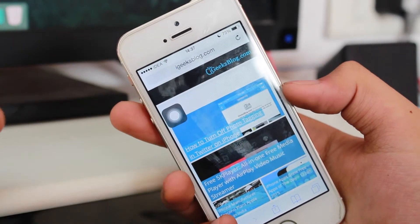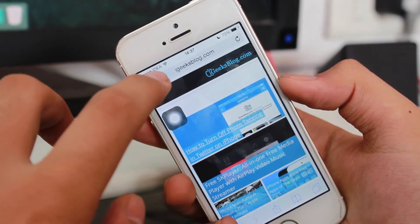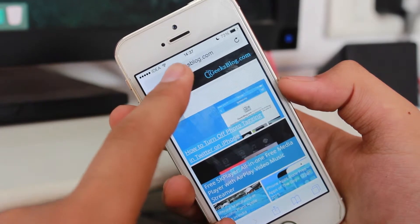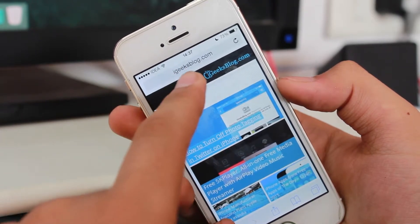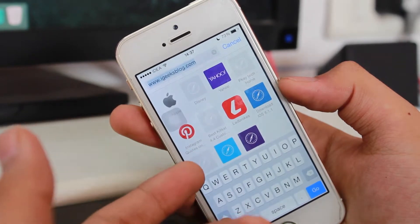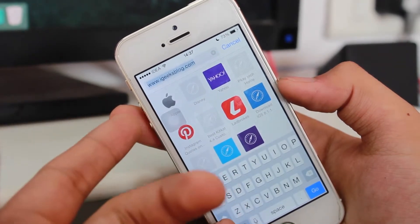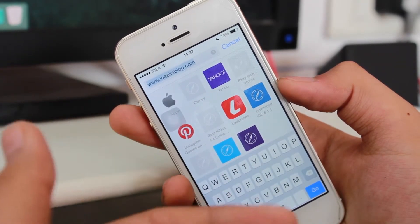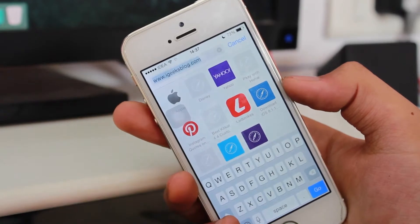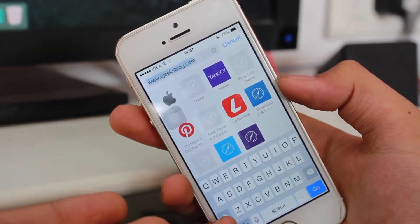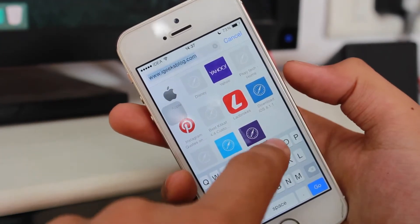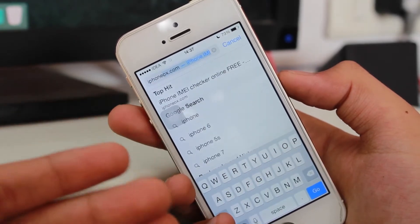What you need to do is hit on the URL bar — that's igeeksblog.com — just tap on it once, and it will be selected. Now type the word you want to find. I want to find where the word iPhone is written and how many times, so I'll type 'iPhone'.